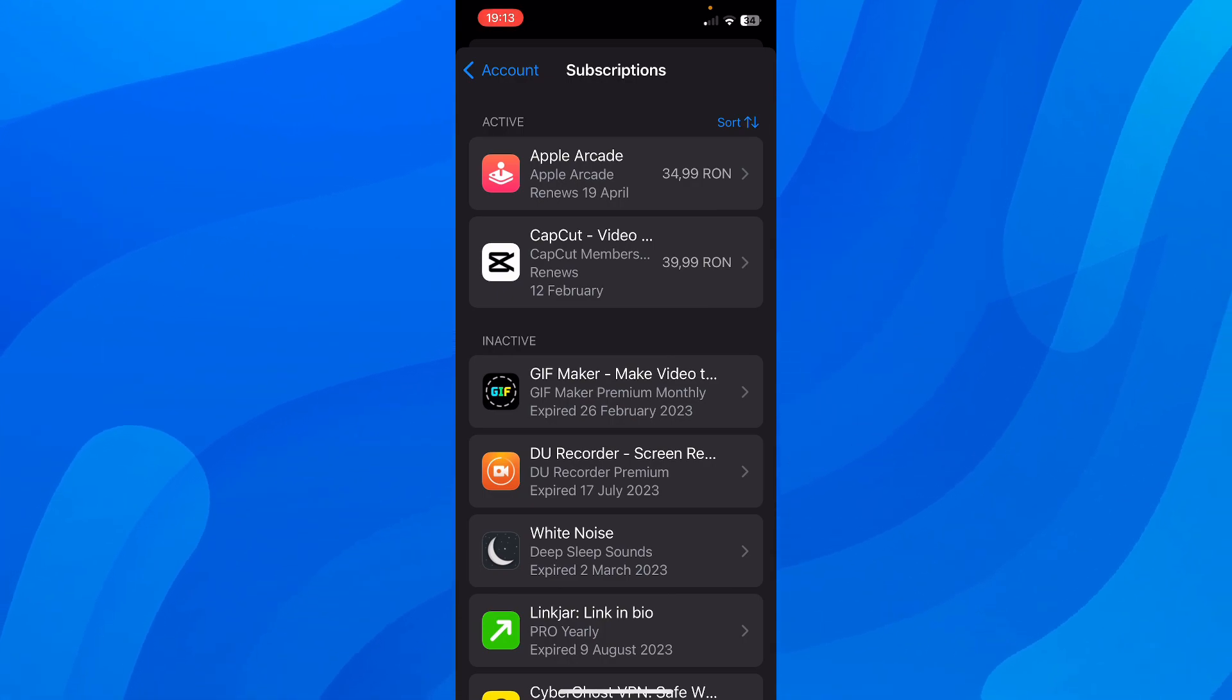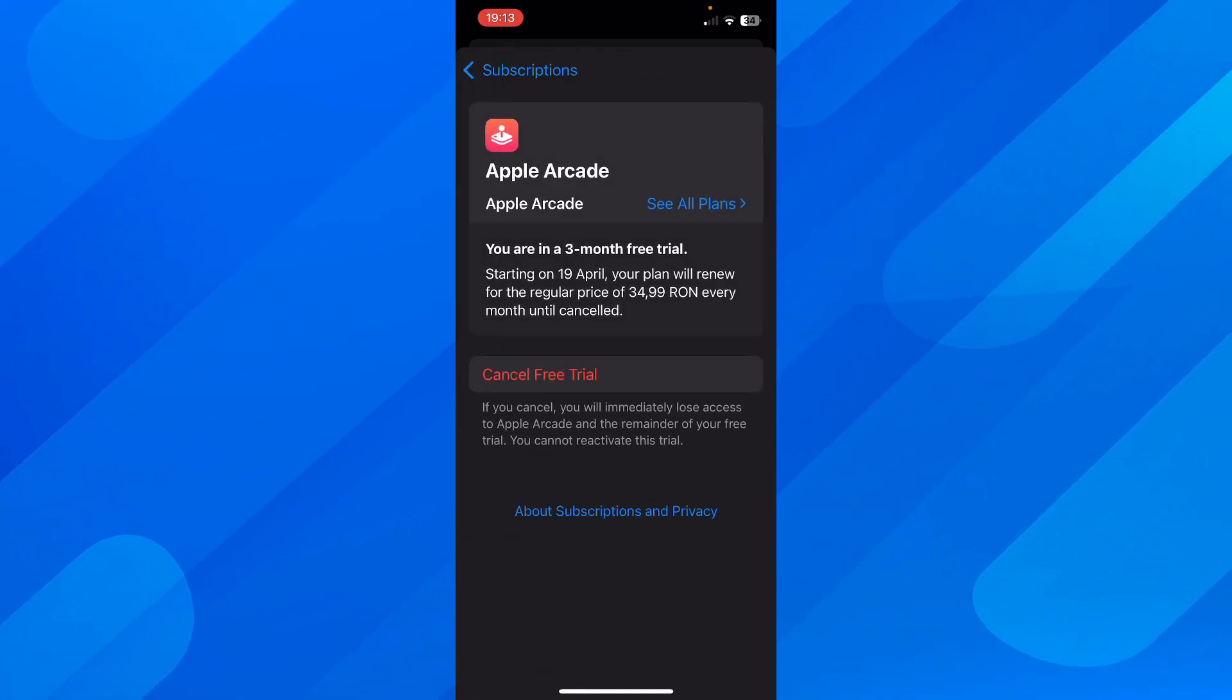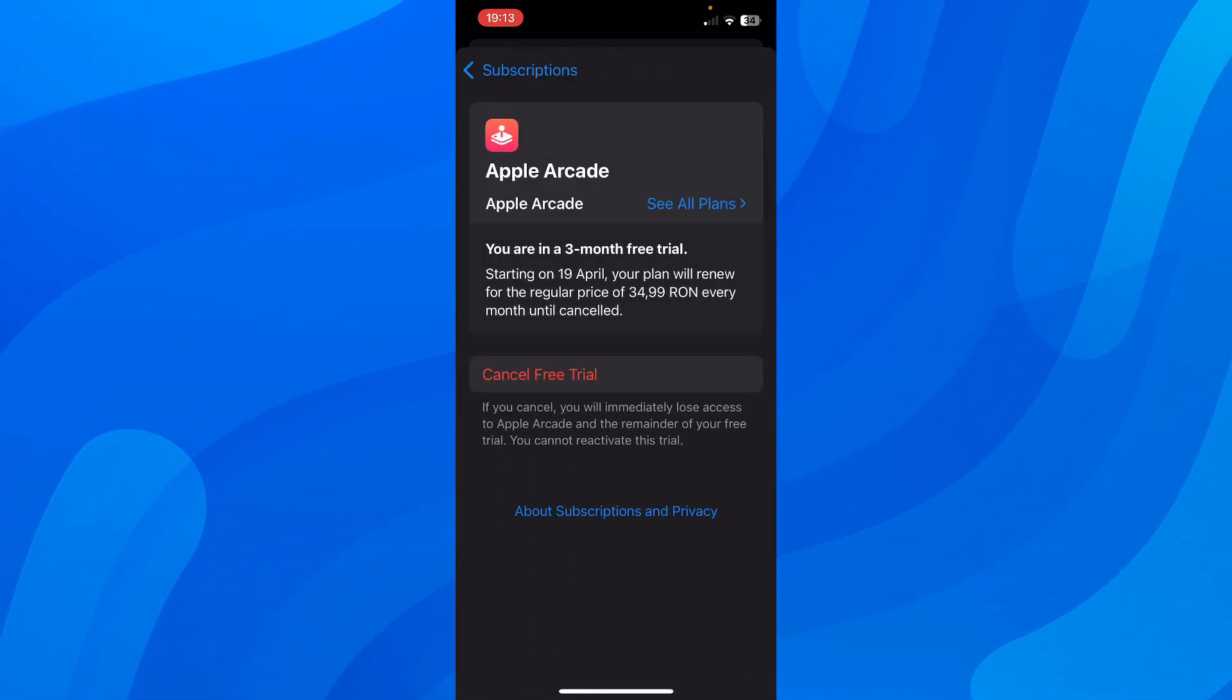So instead of Apple Arcade, you're going to see Spotify here. Since I don't have a premium plan on Spotify, I don't have it here.